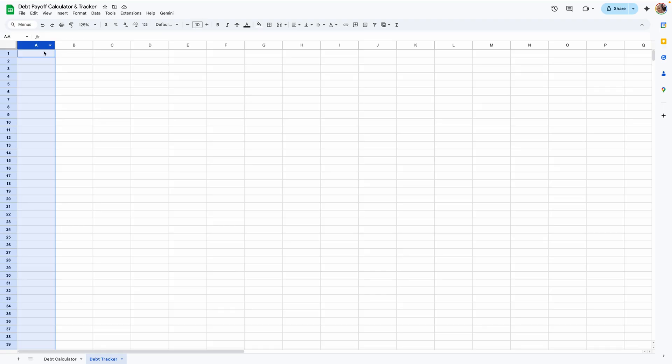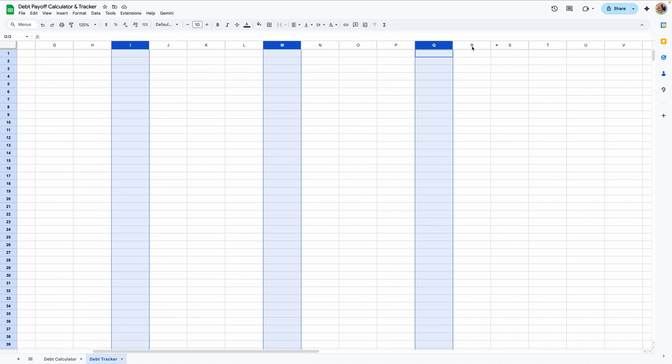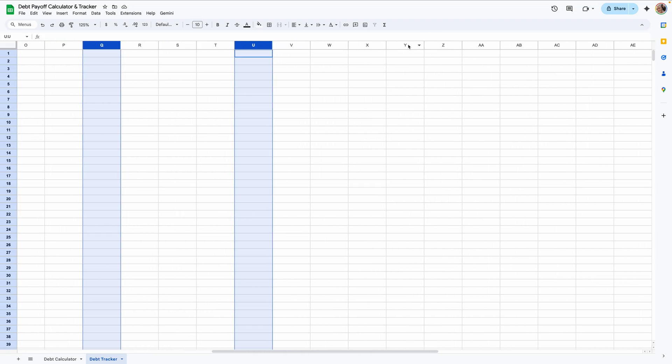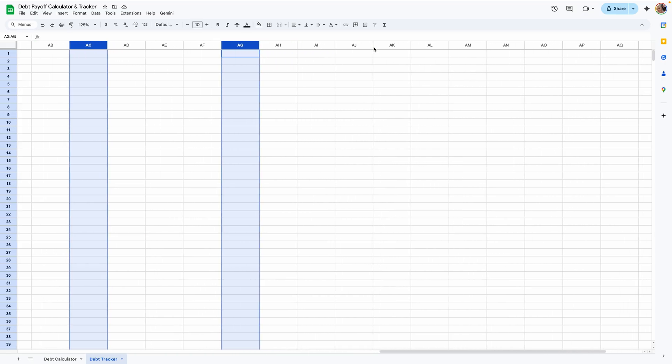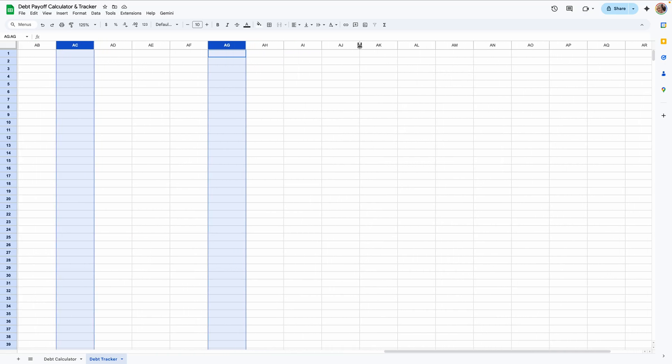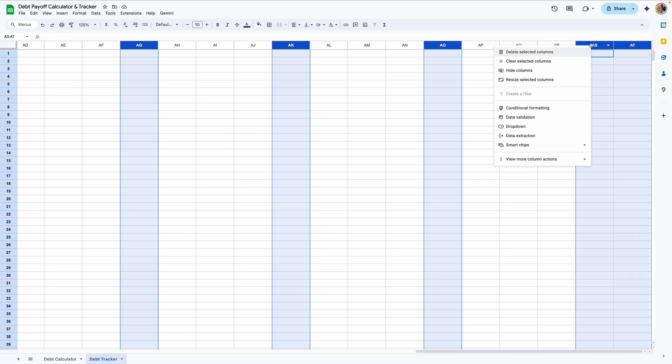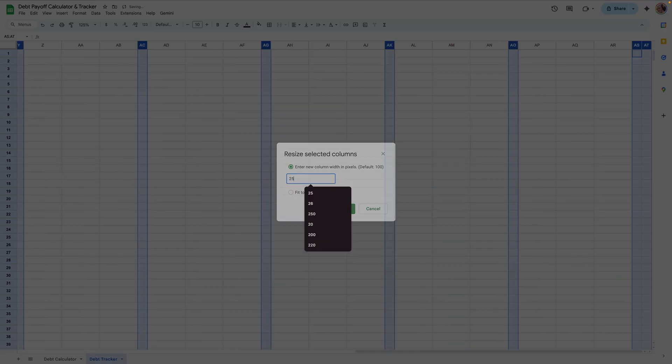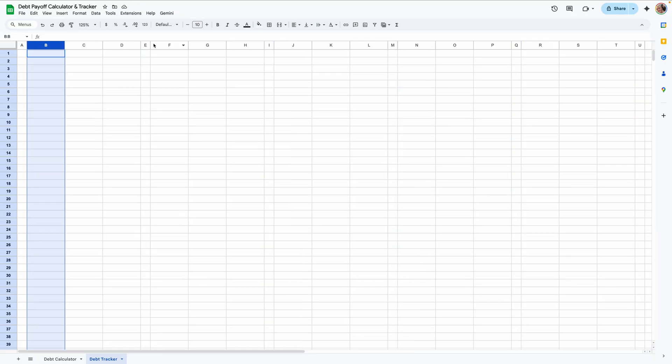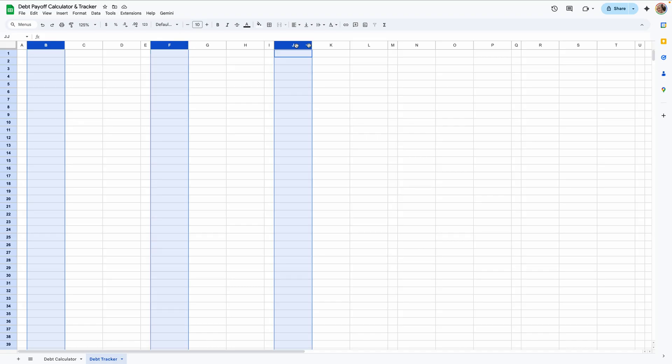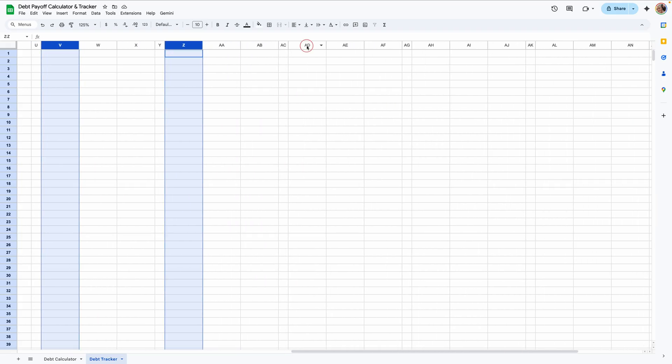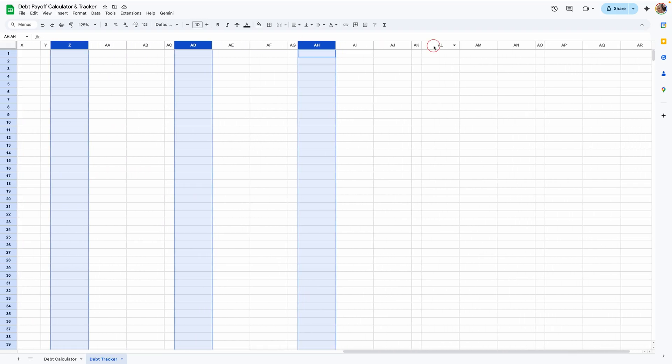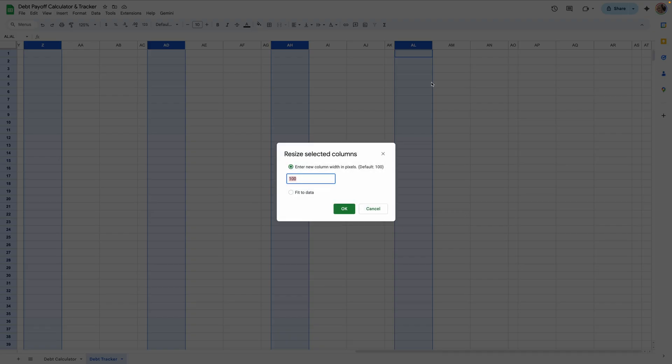Hold down the command or control button and select columns A, E, I, M, Q, U, Y, AC, AG, AK, AO, and then the last two AS and AT. Right click, resize to 25.